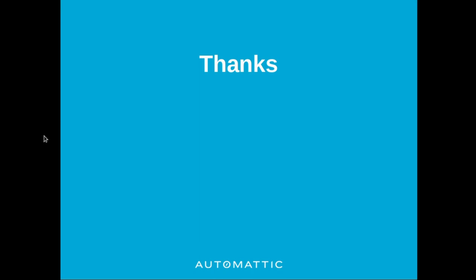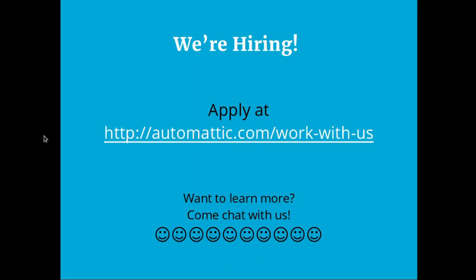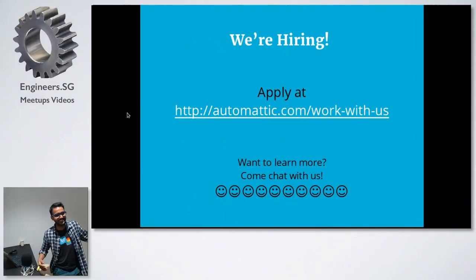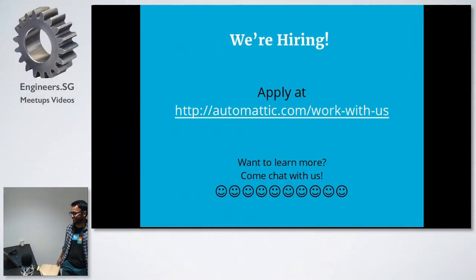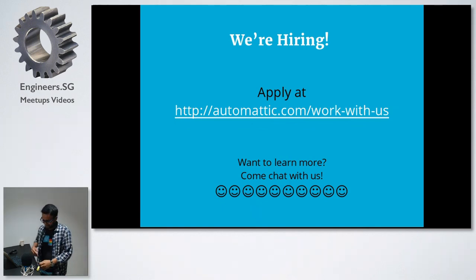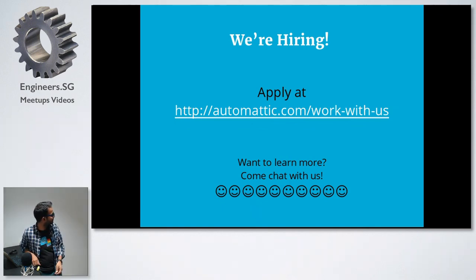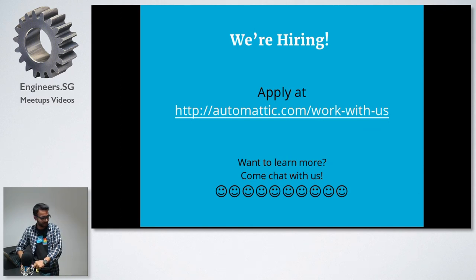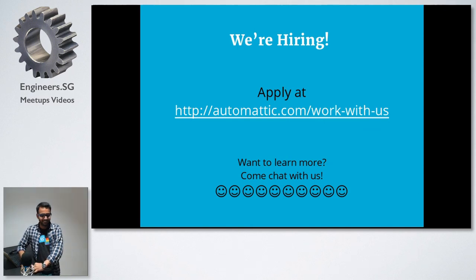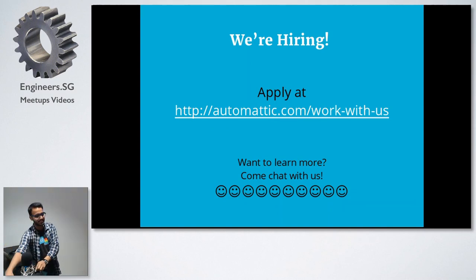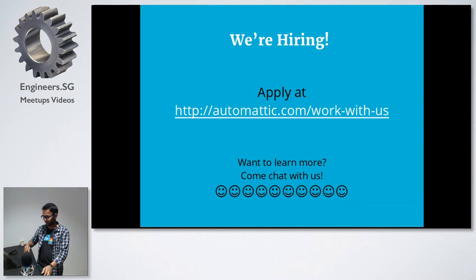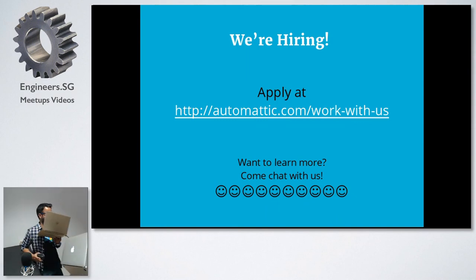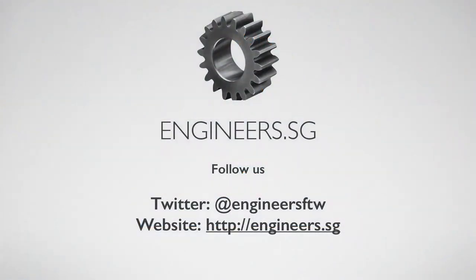One more thing. We're hiring. Come talk to us if you're interested. This is a slide you'll see anytime someone from Automattic speaks. Even if you're not interested, please come talk to us. We'll make you interested. Thank you.